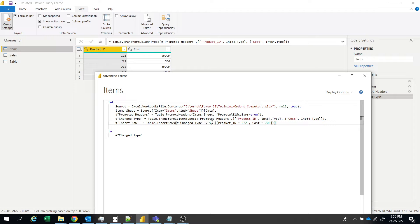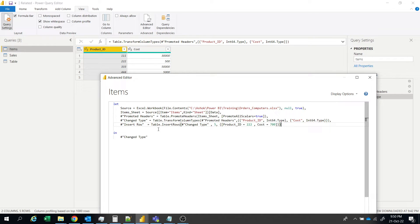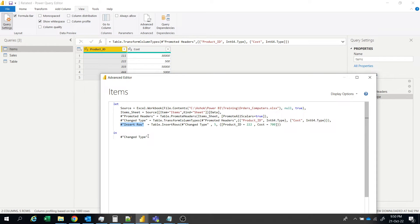I am inserting at location 5. So here the location starts from 0, 1, 2, 3, 4, 5 means it will insert at the last. So in M language we will copy this to the final in.